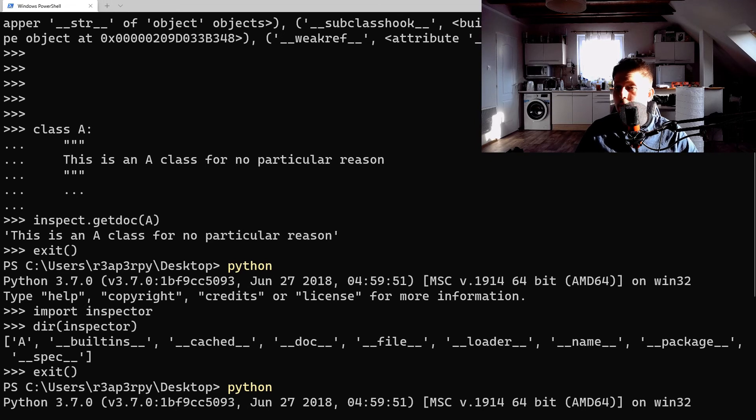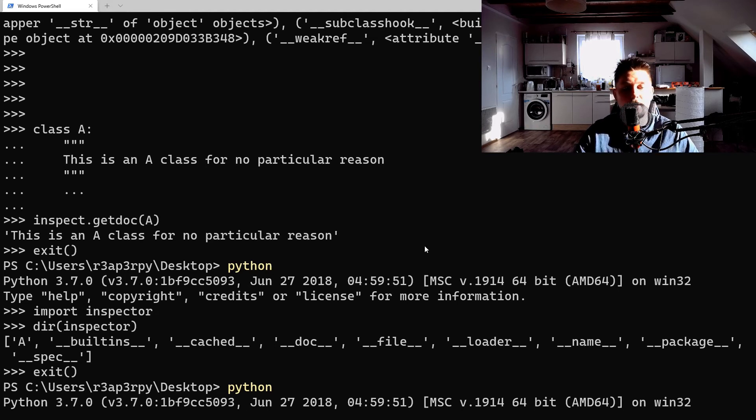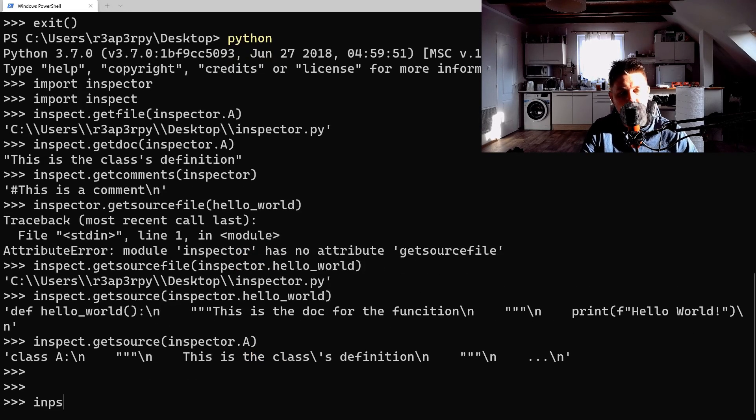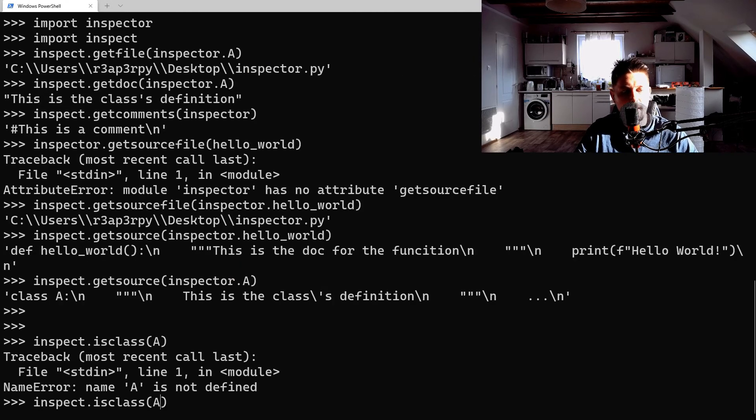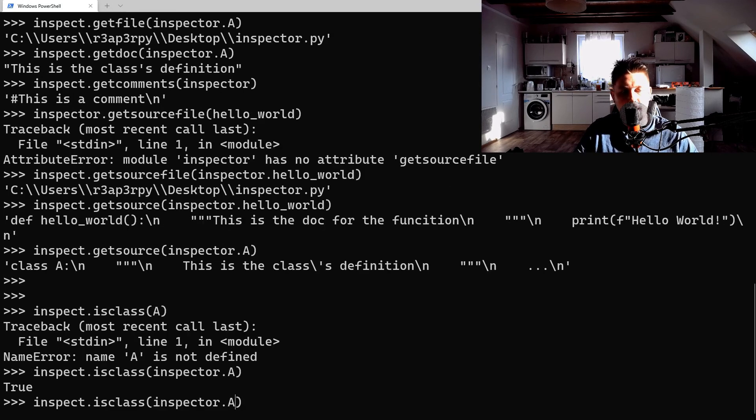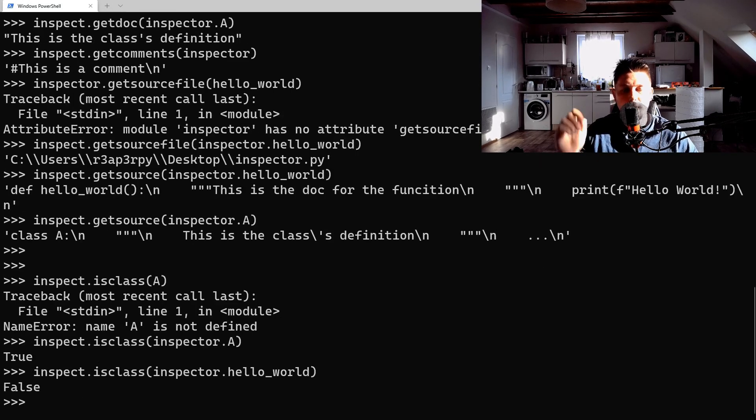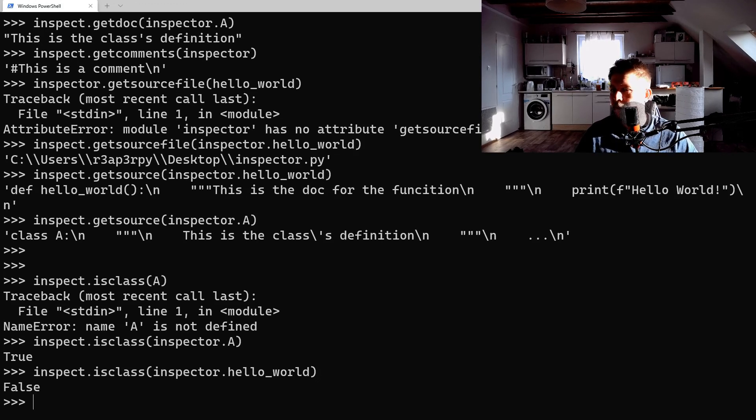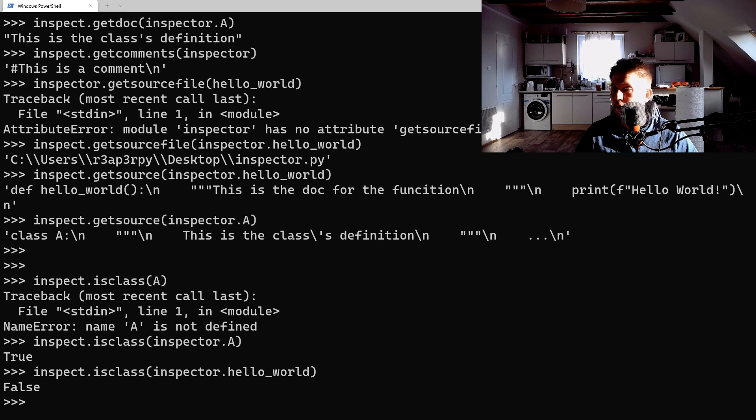So for example, inspect.isclass(inspector.A) - it's true. hello_world - it is false. And what else do we have here? That was all I wanted to show you. See you in the next video.